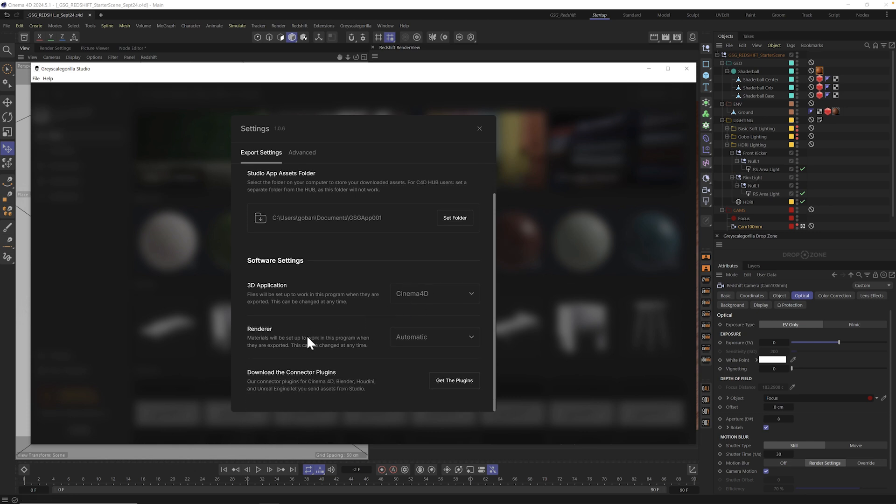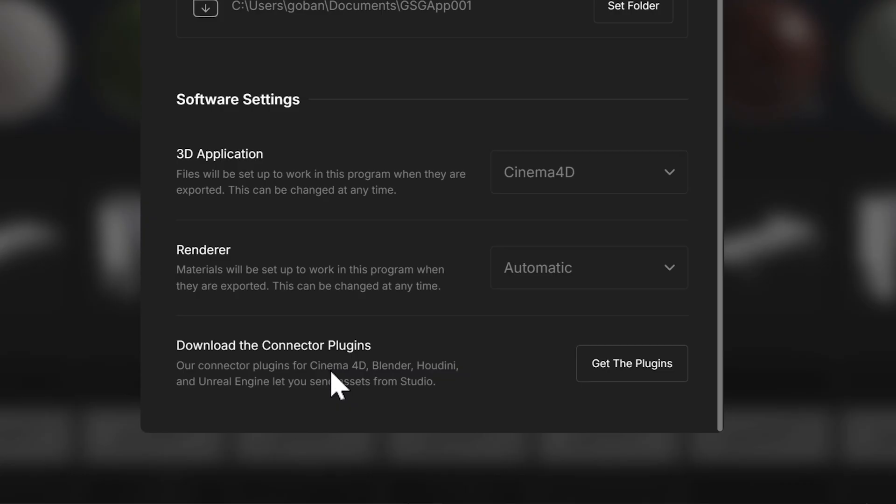Let's talk about the last couple of settings, including Renderer, Automatic. You're going to want to mostly leave this alone. Grayscale Guerrilla Studio and the connector plugins that we'll talk about in just a second are super smart in making sure that any of the assets that you send to any of those 3D apps are compatible with the renderer that you're using. So for the most part, you could just leave this alone and leave it on automatic.